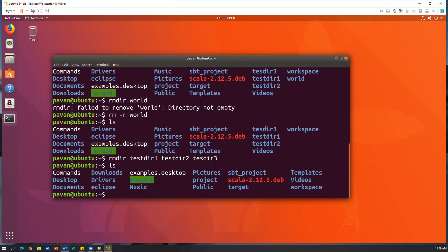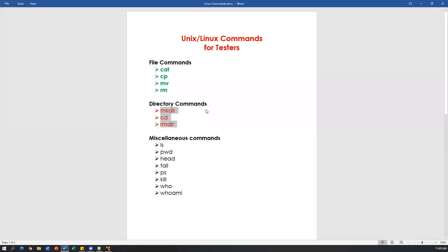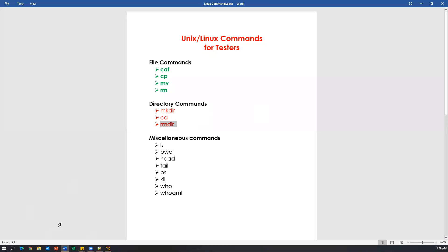So this is how we can use these three commands — mkdir, cd, and rmdir. Mkdir will make a directory, make subdirectories, or make multiple directories. The cd command will change the directories. Rmdir will remove the directory if it is empty. That's all for this video, guys. Thanks for watching.